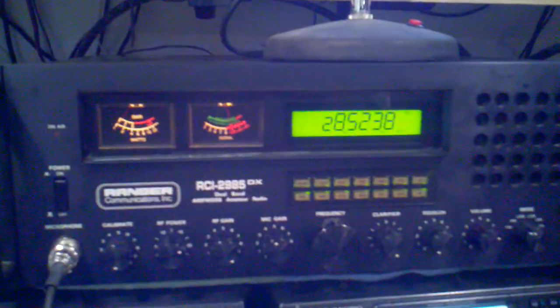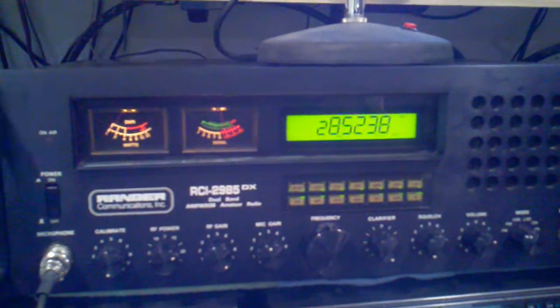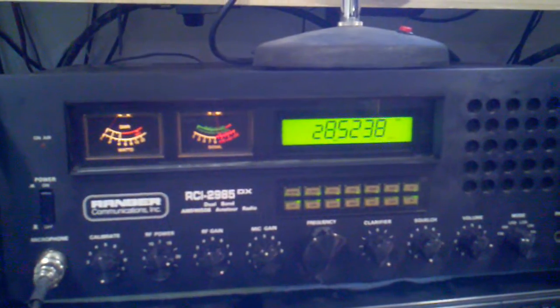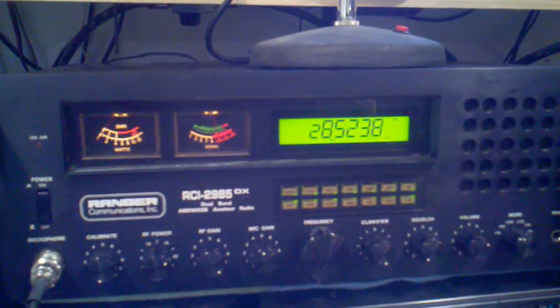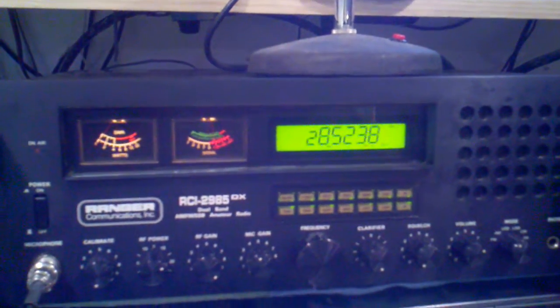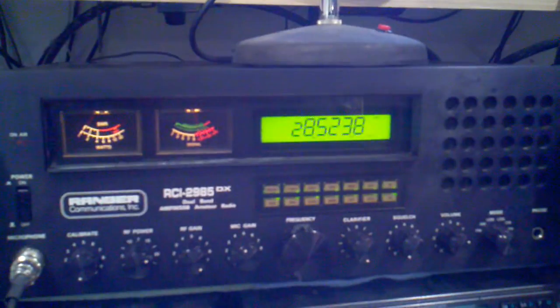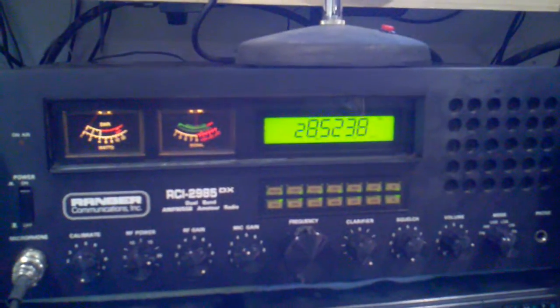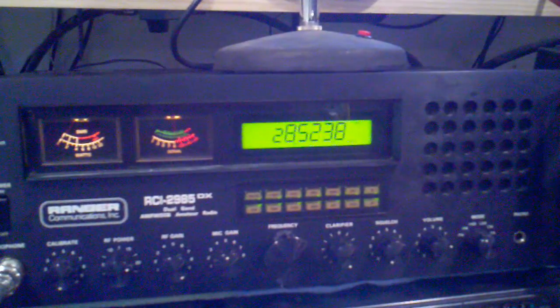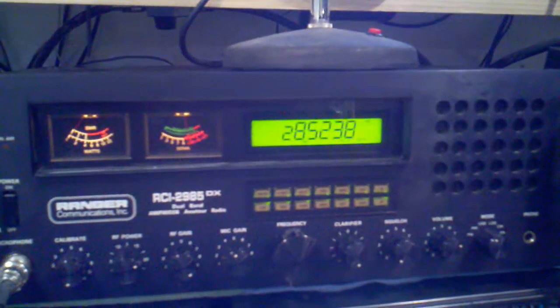I see you just popped up in my log. We worked in the 2010 IOTA and then worked on 20 meters a couple of times in that same time period. I'm on Galveston Island, Texas, North America 143. Over.